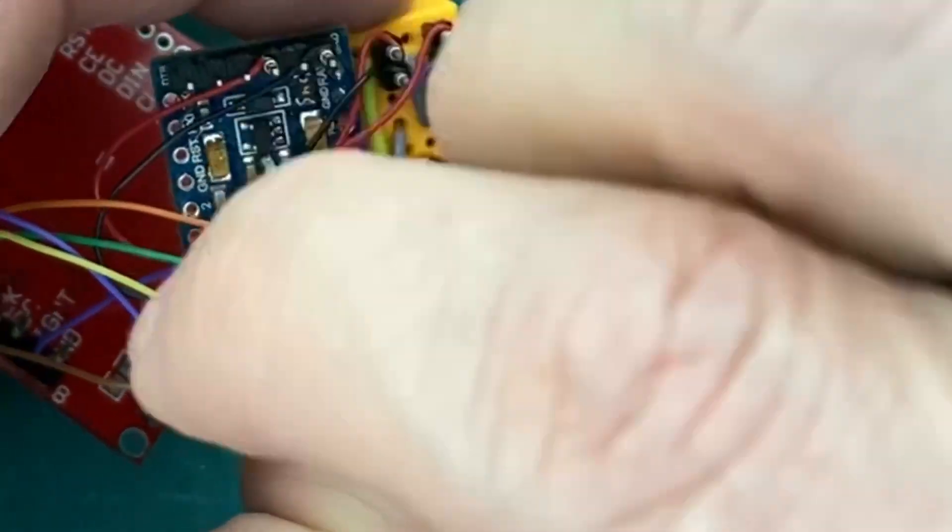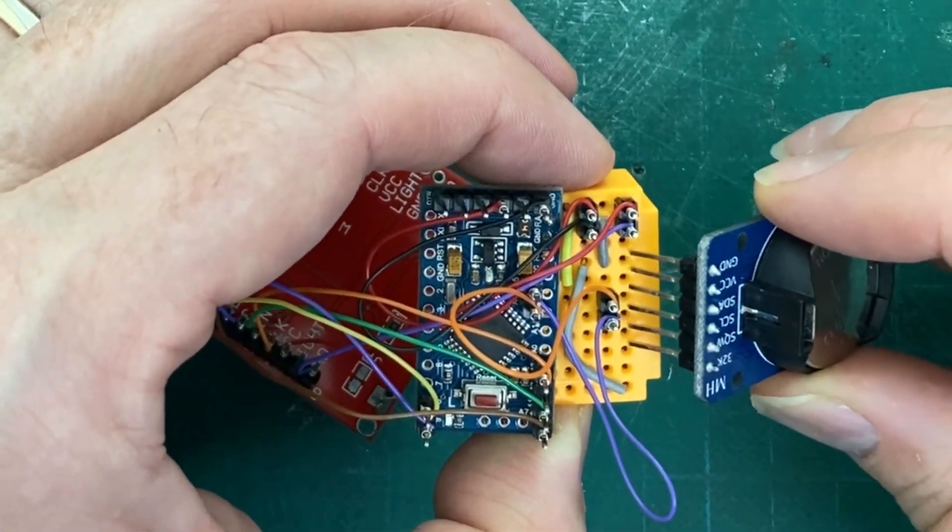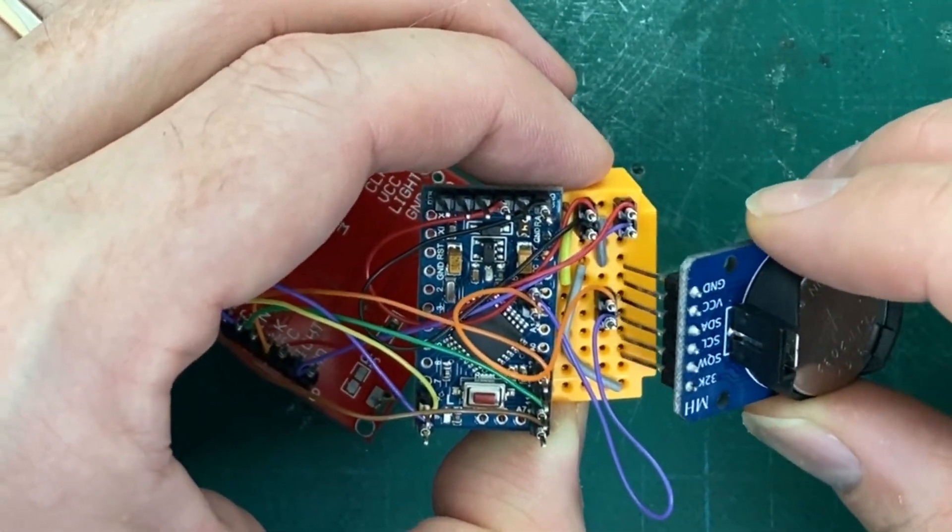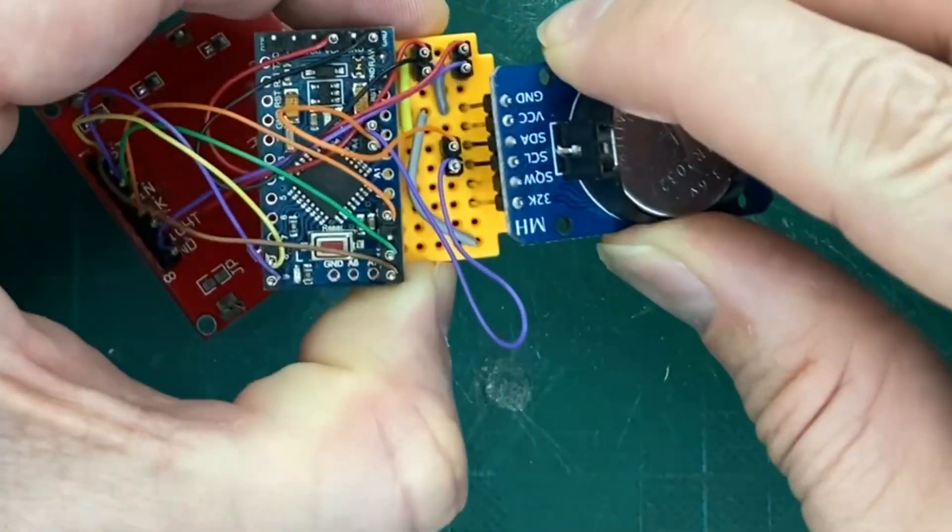And then we add again the real-time clock module that was removed to facilitate the wiring.